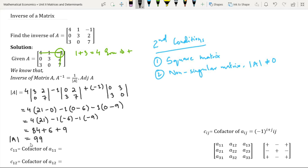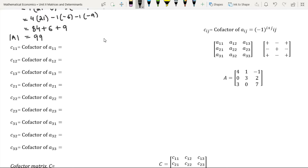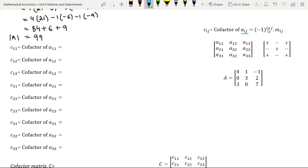Therefore, the determinant of matrix A equals 99, which is non-zero. Hence it is a non-singular matrix. Let us now proceed to find the cofactors of each element of matrix A. The cofactor of an element Aij is equal to minus 1 to the power i plus j times Mij, where Mij is the minor of the element Aij.